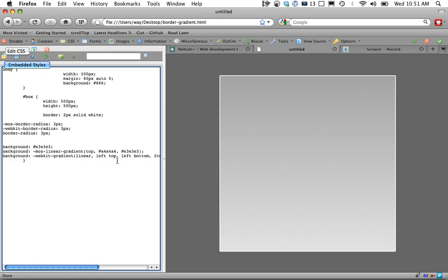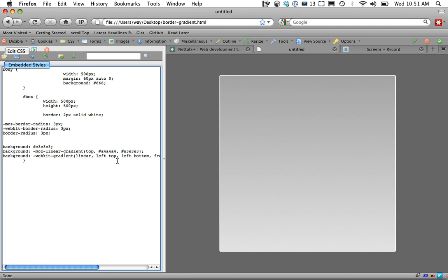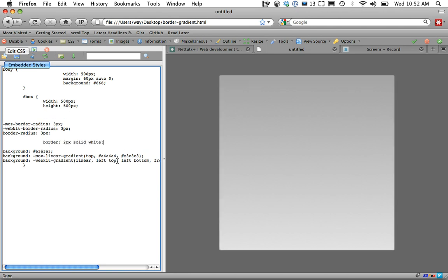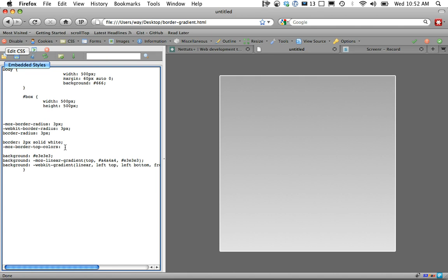Finally, let's take a look at Moz border color. Let's actually begin by grabbing this right here and bringing it down. We will say Moz border top colors. This should be a string of values relating to the number of pixels we set.